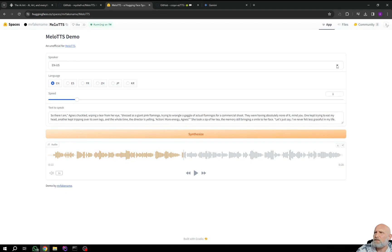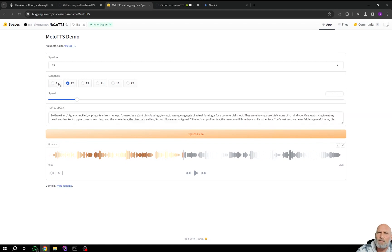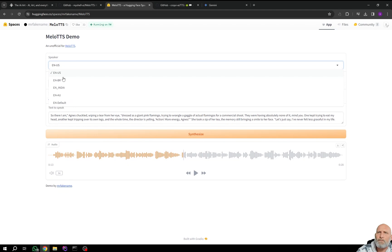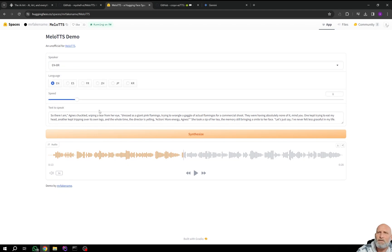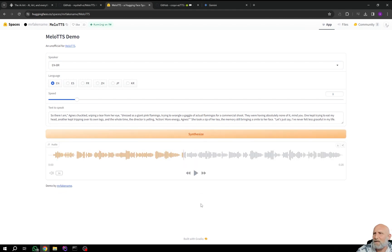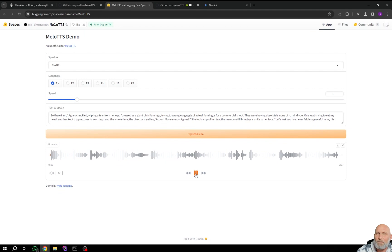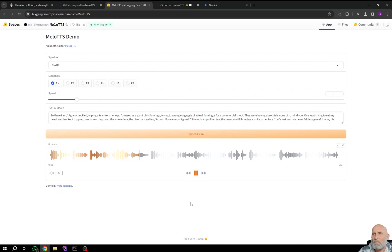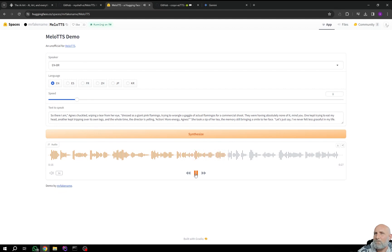Let's see how other speakers sound like. So here we have a British accent. And let's click synthesis again. And once again, because it's so fast, it's really fun to play with it. So there I am, Agnes Juckold, wiping a tear from her eye. Dressed as a giant pink flamingo, trying to wrangle a gaggle of actual flamingos for a commercial shoot. They were having absolutely none of it, mind you. One kept trying to eat my head. Another kept tripping over its own legs. And the whole time, the director is yelling, action. Very nice.